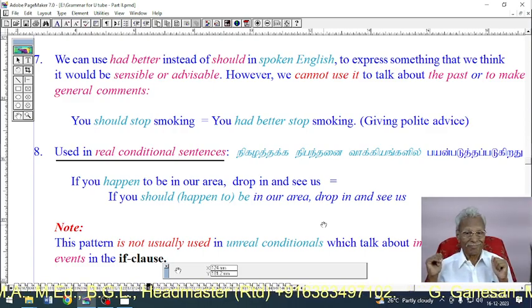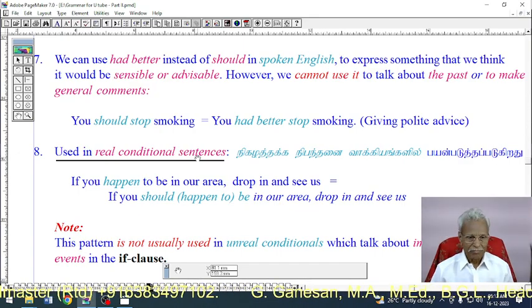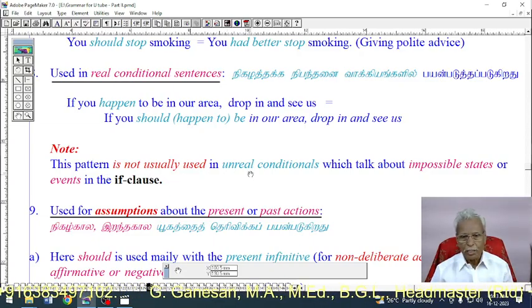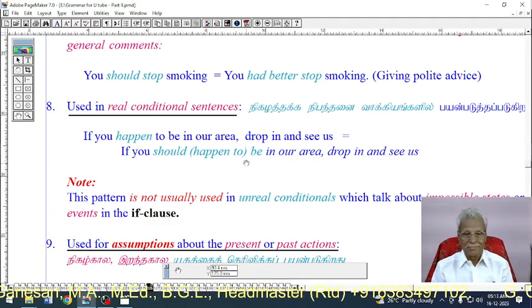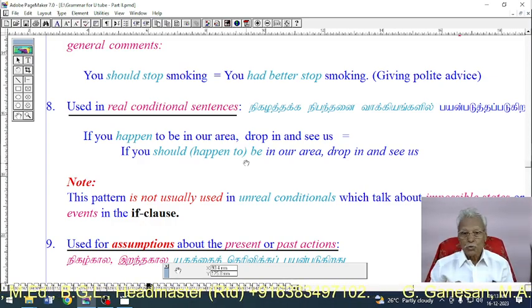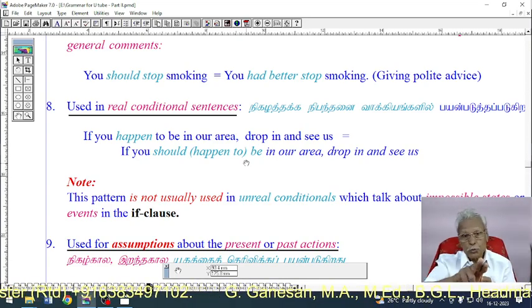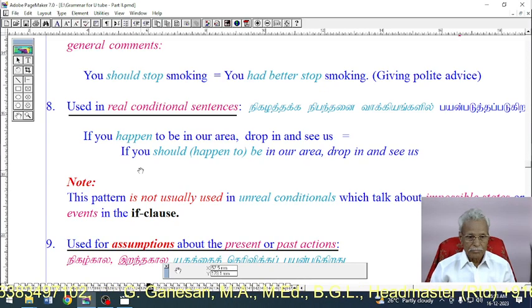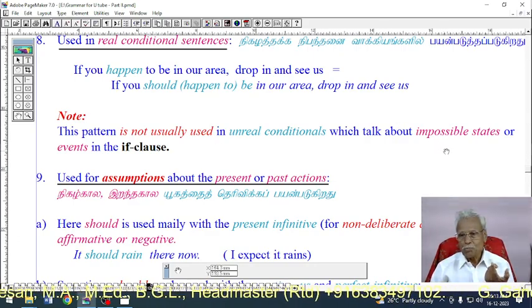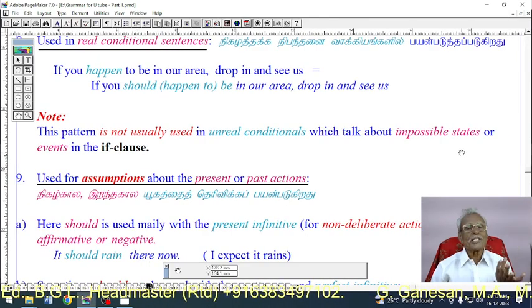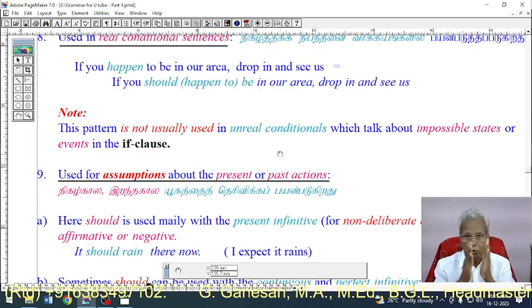Note: 'Should' is not usually used in unreal conditionals. We can use 'should' in the if-clause to express real conditions, but we should not use it to express unreal conditions — those which talk about impossible states or events. For impossible conditions, we should not use 'should' in the if-clause.